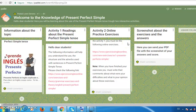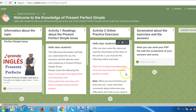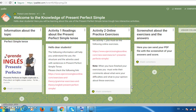In Activity 2, online practice exercises, each student must complete sentences using the structure, verbs, and adverbs of the present perfect simple tense. When each student finishes the exercises, they will be able to see their correct answers as well as their mistakes. Then the students must write their comments about the difficulties they had with the exercises and what they thought of the activities.